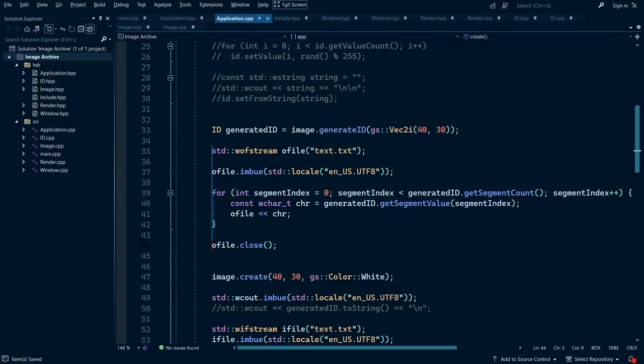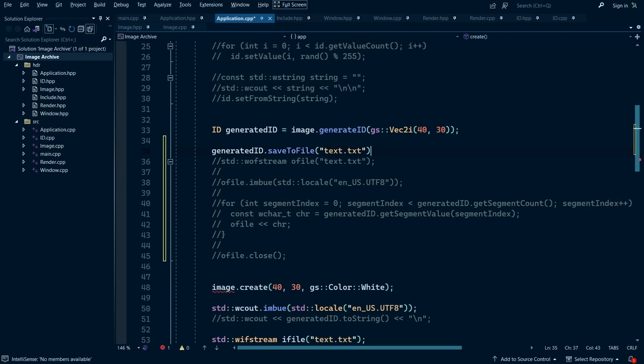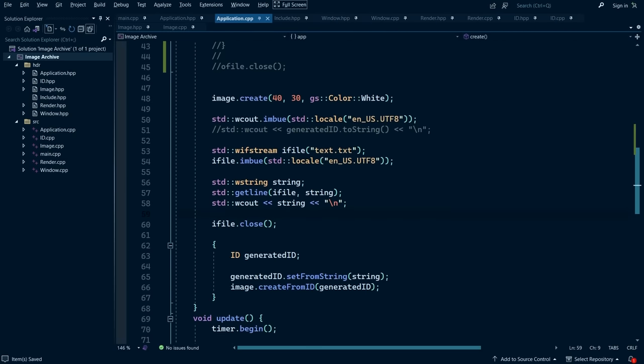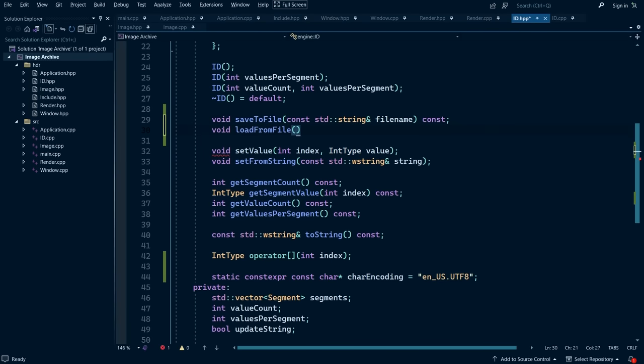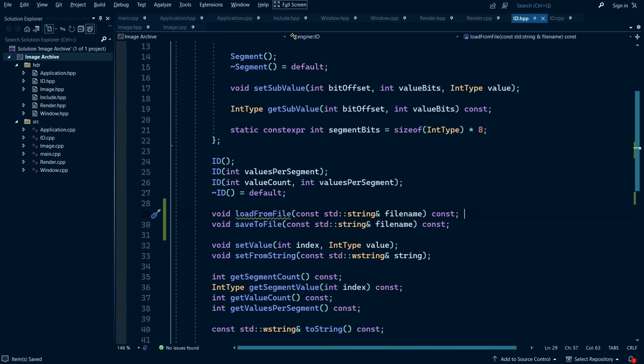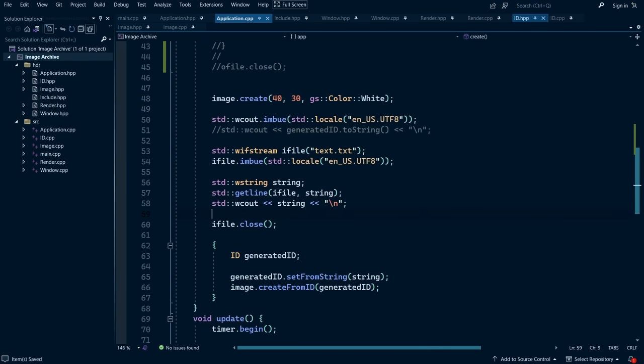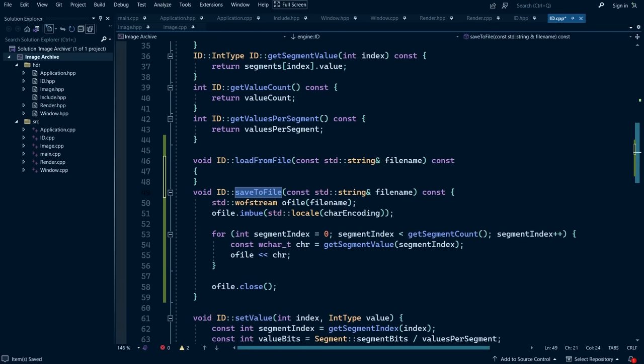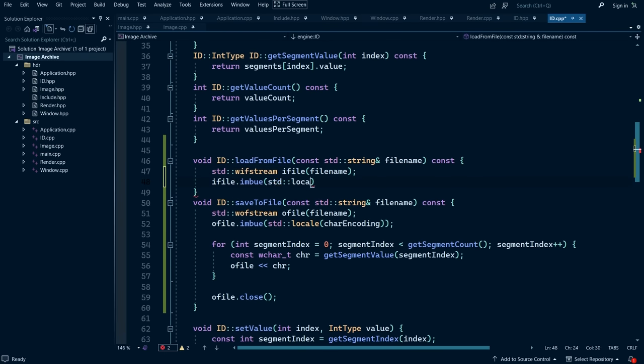With that major issue out of the way, I pushed forward with some of the remaining features I had left to implement, such as the ability to change the number of values stored within each character, as I alluded to earlier. But since the program is now complete, let me show you how it works.